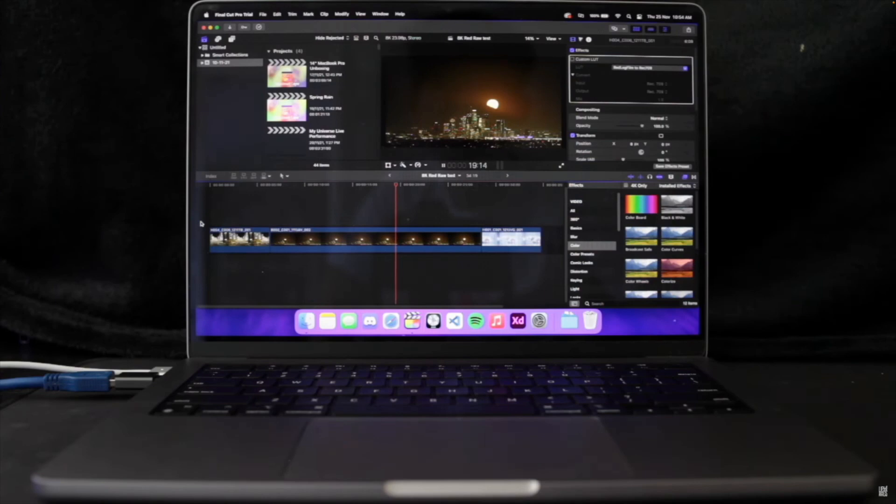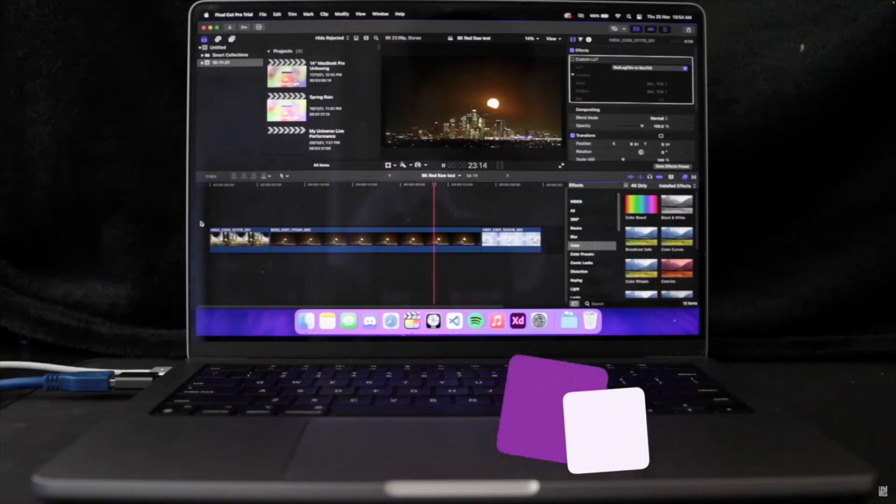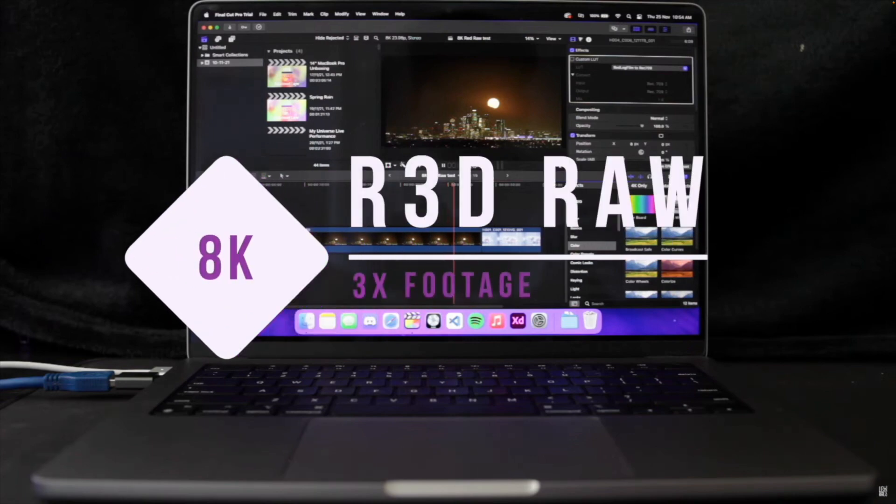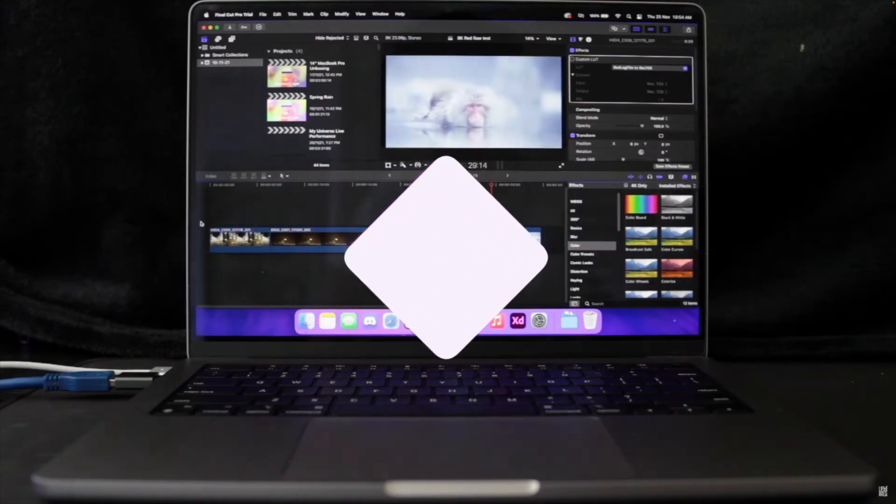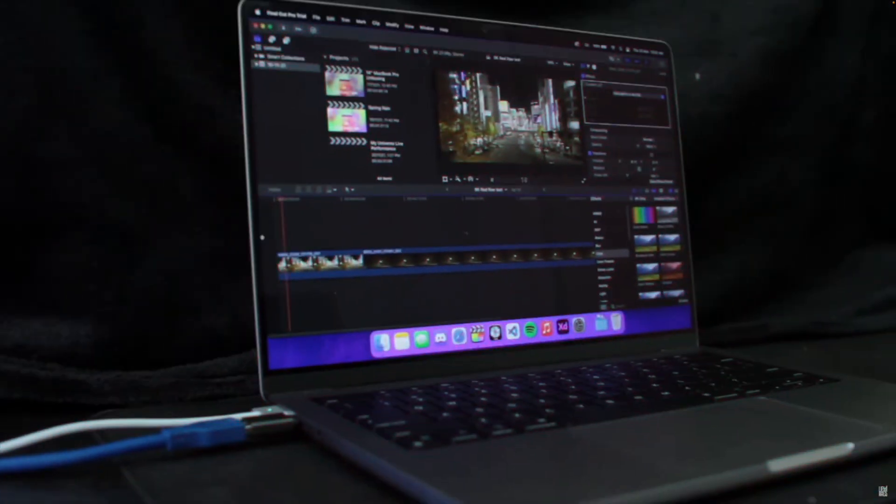When we move into video editing, the same stays true. Editing 4K, 8K and everything in between is a breeze, taking everything you throw at it. Just take a look at how it handles 8K red raw footage.